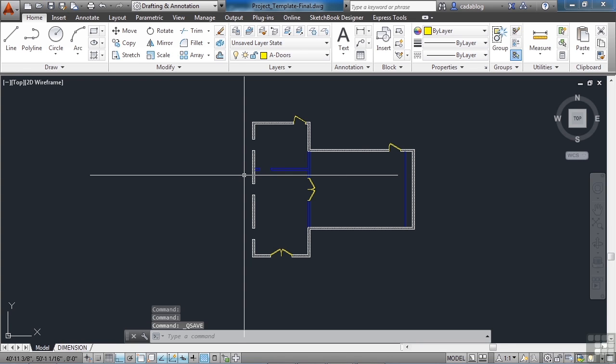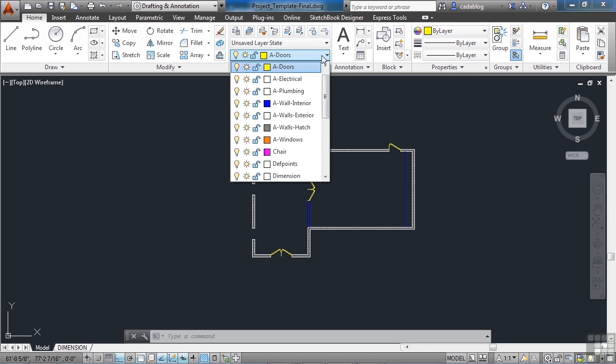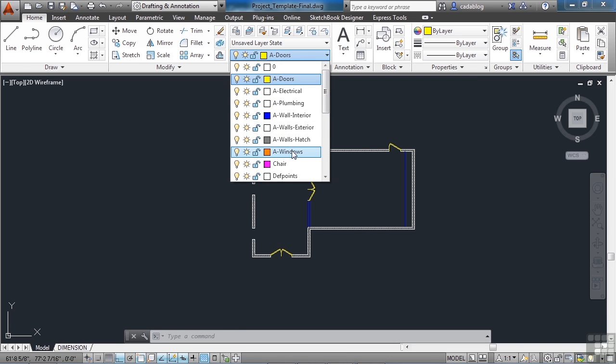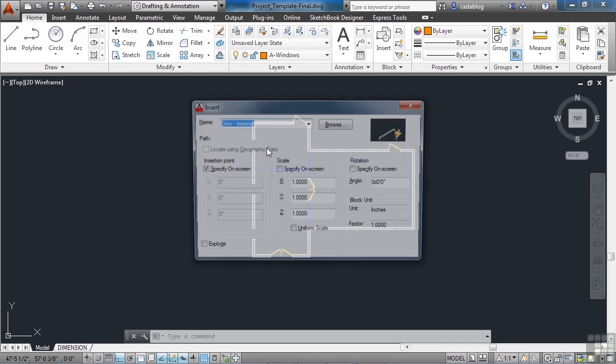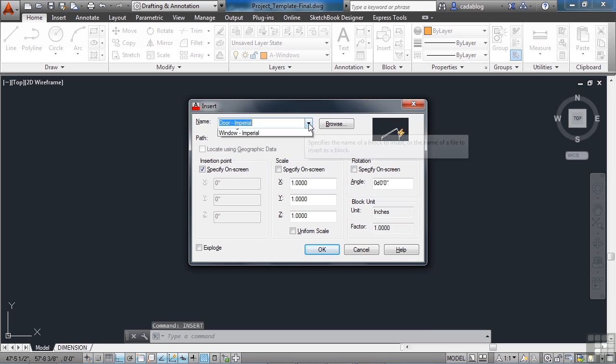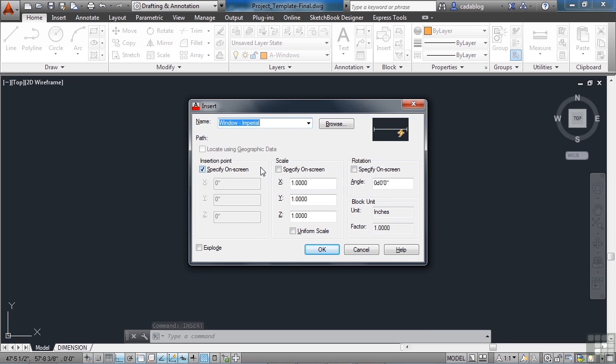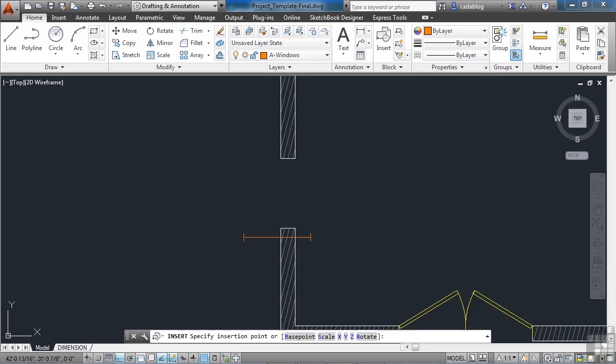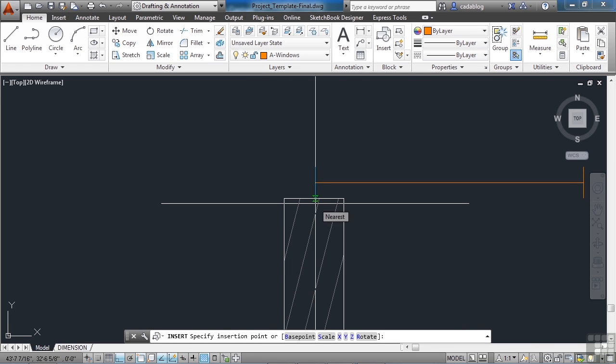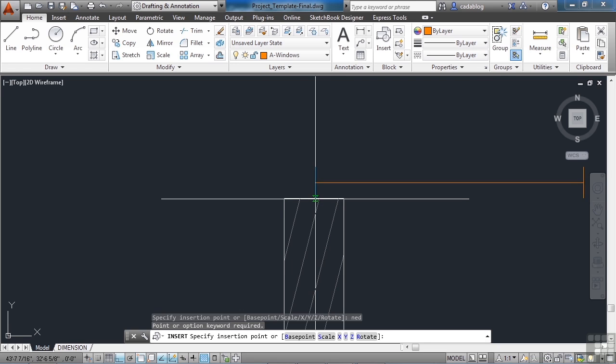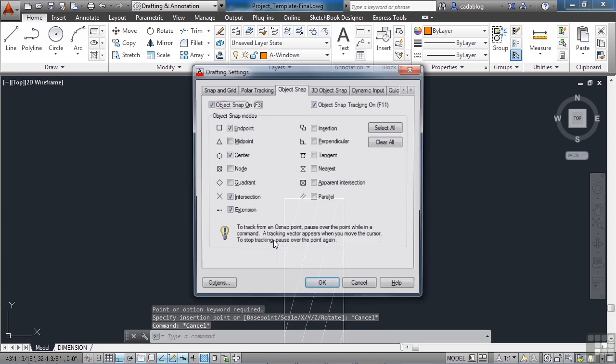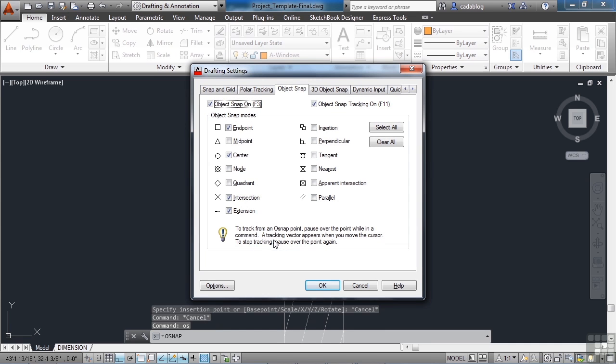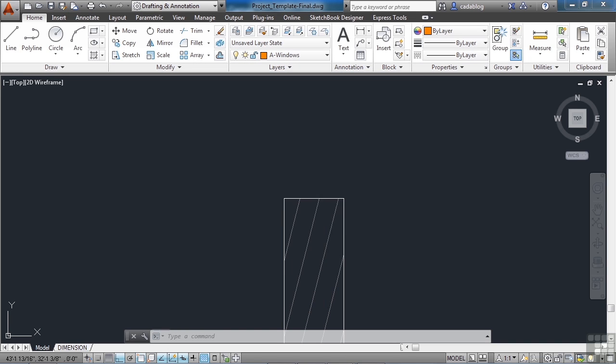And now let's put in the windows. Pick the A dash windows layer. Start the insert command again. And let's find our windows. Click OK. We're going to put one here. My O snaps are doing crazy things. I don't like the way they're running. So let's turn them on. I'm going to select everything. Turn off the nearest and the parallel. Click OK.